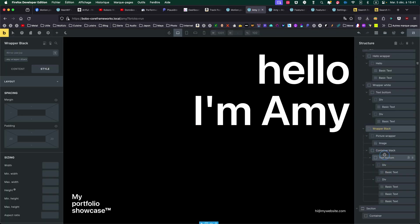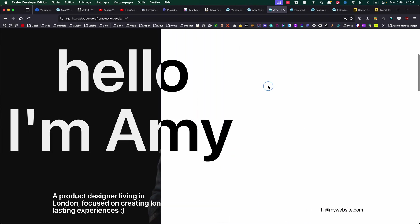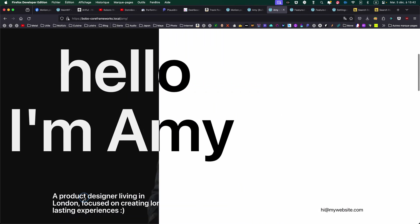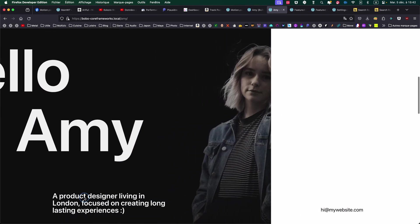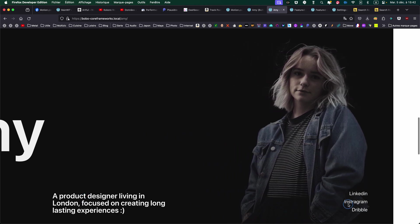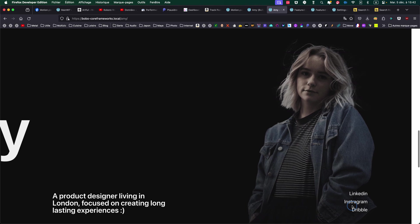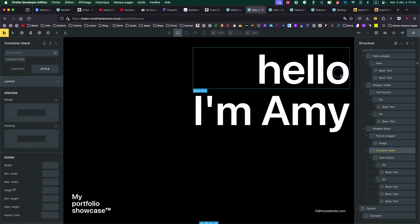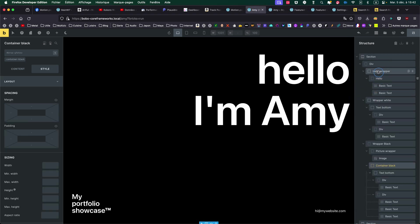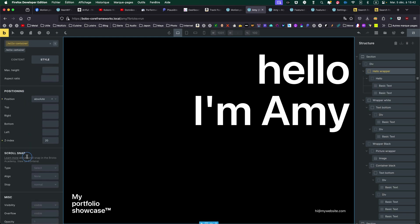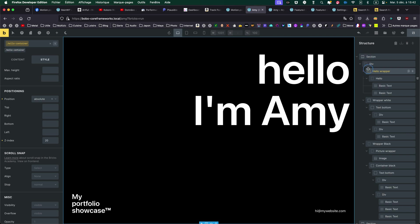And then I have my container for the second text, which is appearing, as you can see here, together with the links to the social media. One thing to remember is the hello I'm Amy will have to have a z-index of, I put 20. It could be whatever, but higher than the rest, because it has to sit on top of everything, just to be sure.